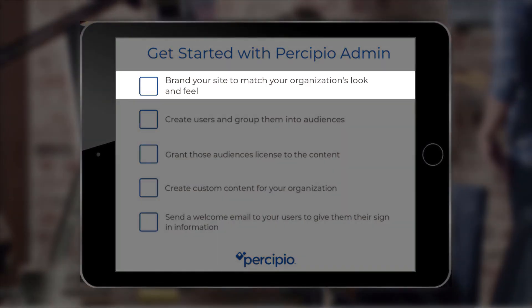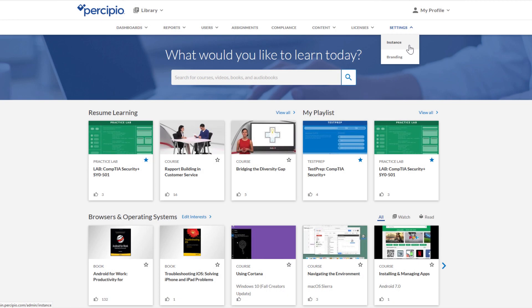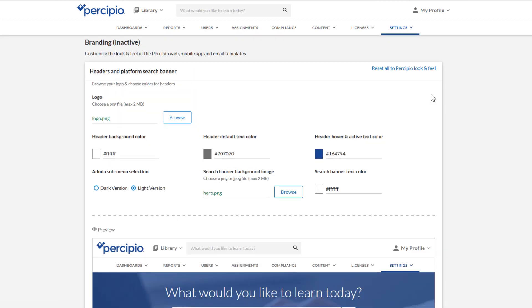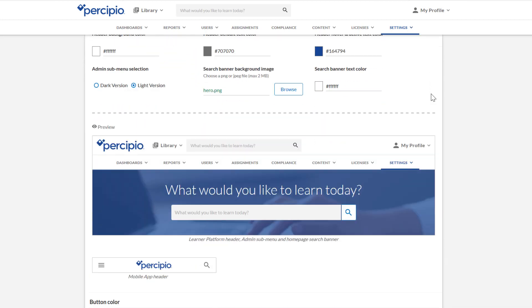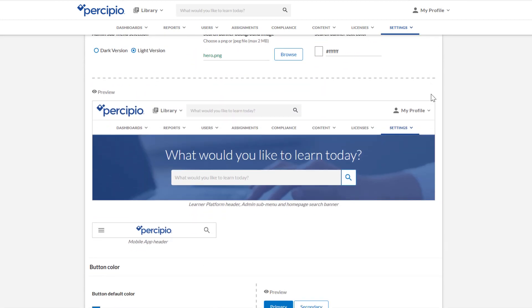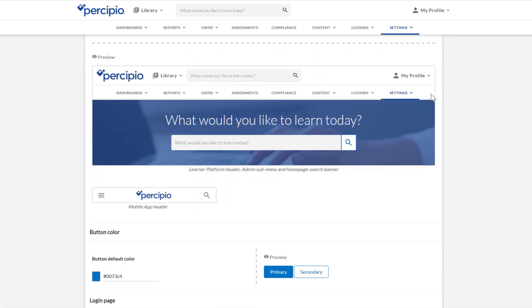Start by configuring your site branding. You can change the logo, header, and colors to match your organization's look and feel.